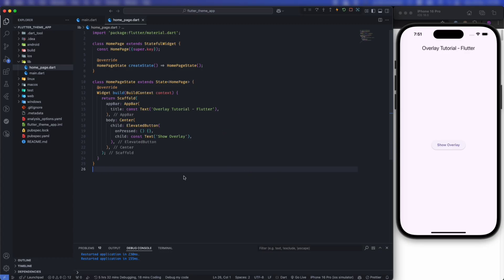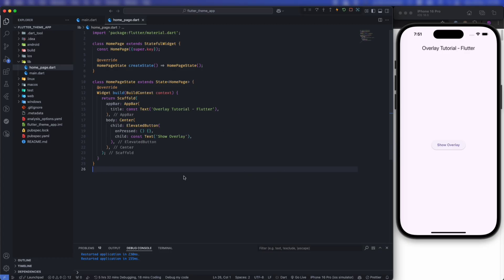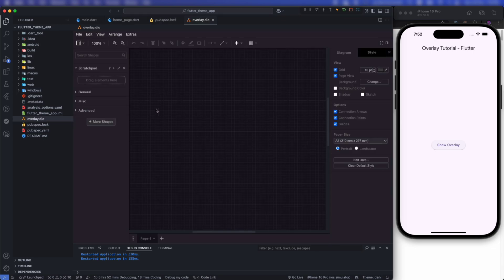We might want to show a dialogue, a tooltip, or a dropdown — in those kinds of scenarios we need overlay. Let's see the architecture. With this diagram you will be able to understand the architecture of overlay.